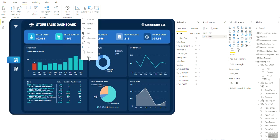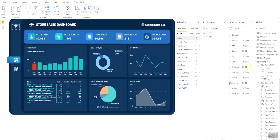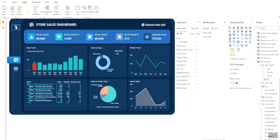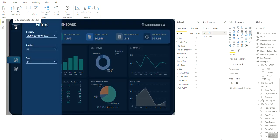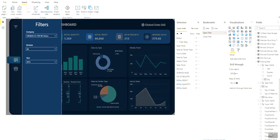Next is to create a button that triggers these bookmarks. For opening the filter pane, we will insert a blank button on top of the filter icon on our dashboard. Then go to the Action option and set it to bookmark named Open Filter. Now test the button to see if it is working. The button opens the filter pane.